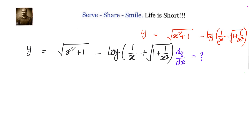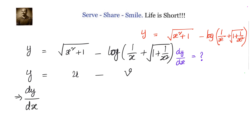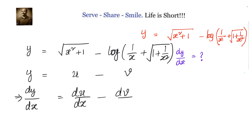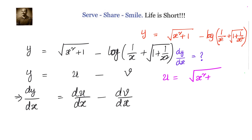Let us try to simplify the second function. We write y equals u minus v, two different functions. Then dy by dx equals du by dx minus dv by dx, or u dash minus v dash. First let us take u and find u dash, then take v and find v dash. Finally, dy by dx equals u dash minus v dash.